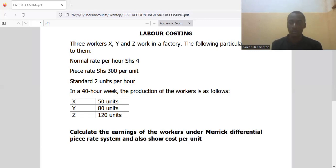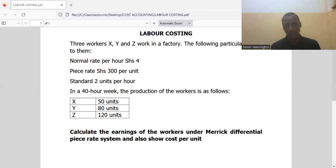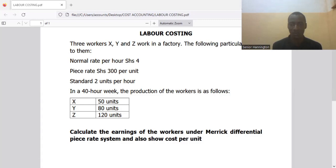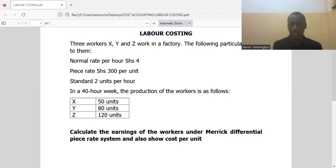We are still looking at differential piece rates. In this presentation we are going to look at the Merrick differential piece rate system, using the same question from the previous scenario. We previously looked at Taylor's piece rate system where workers are paid using two different rates — a high rate and a lower rate. Today we look at the Merrick differential rate system.